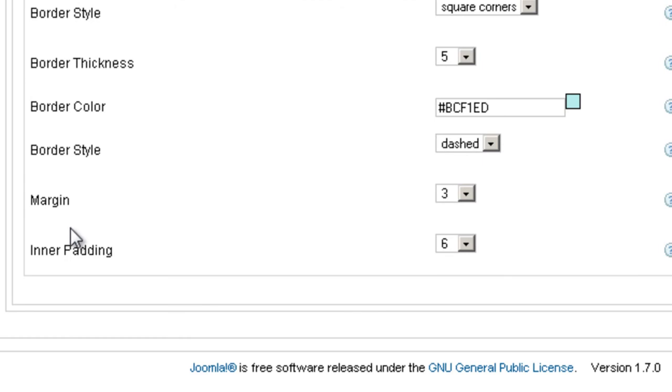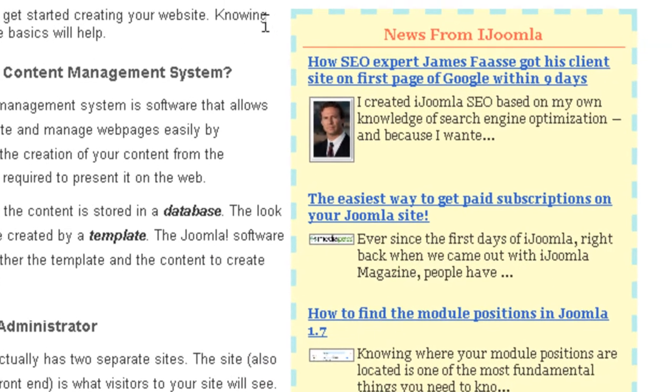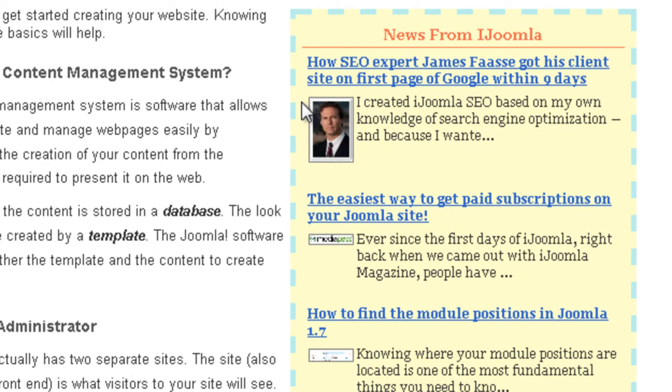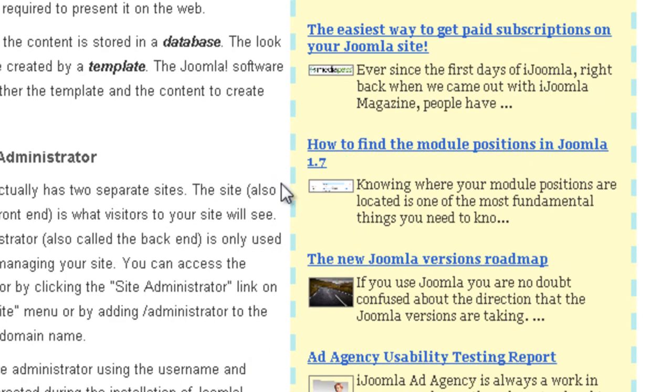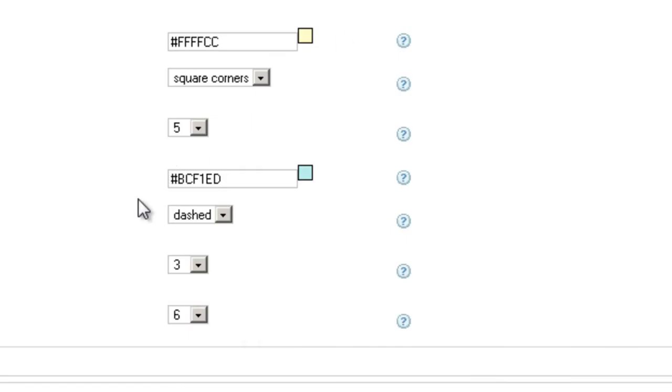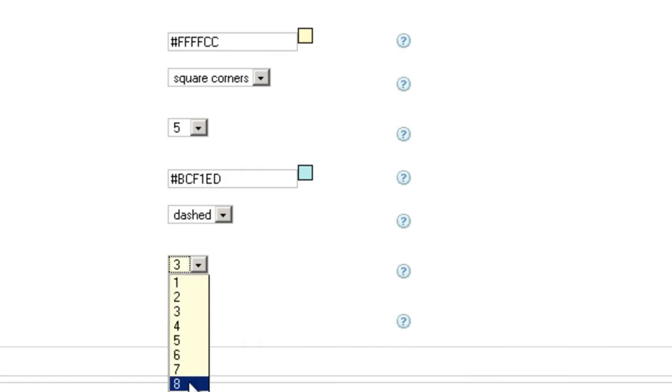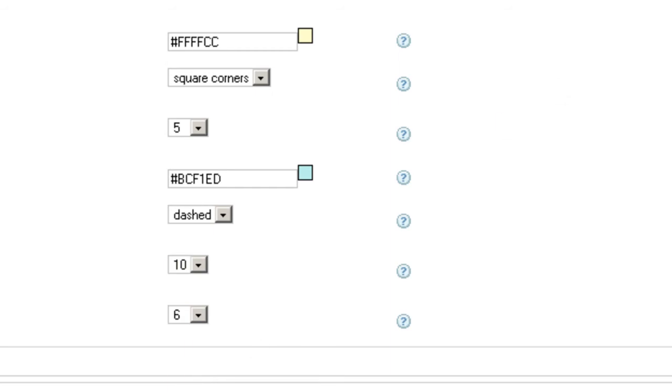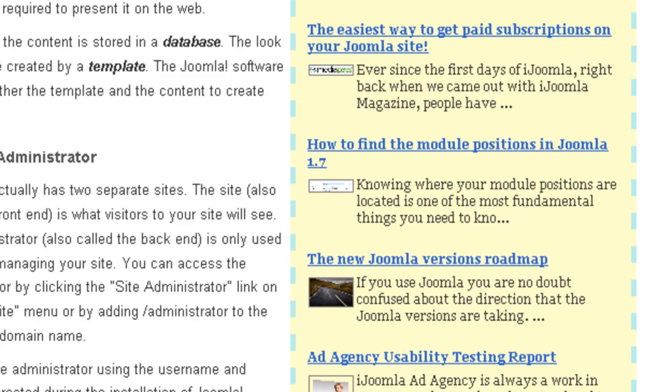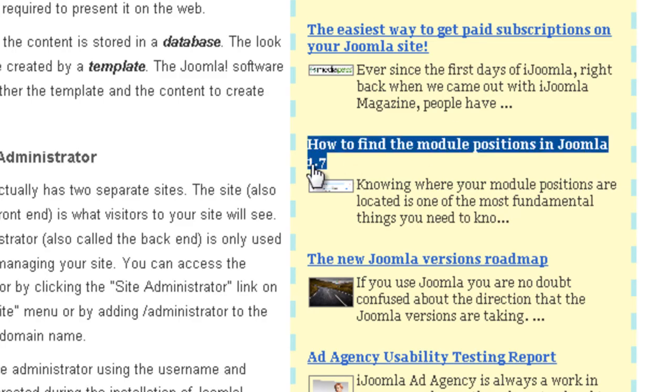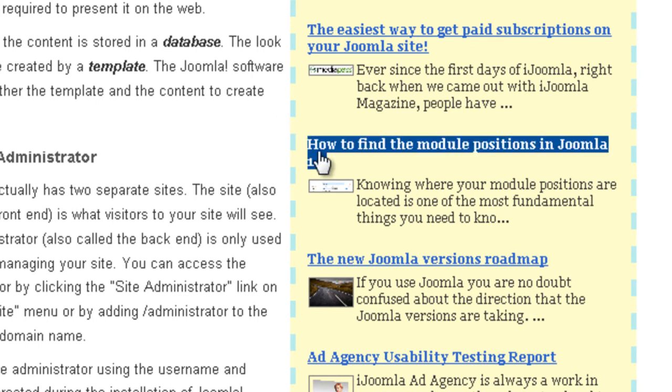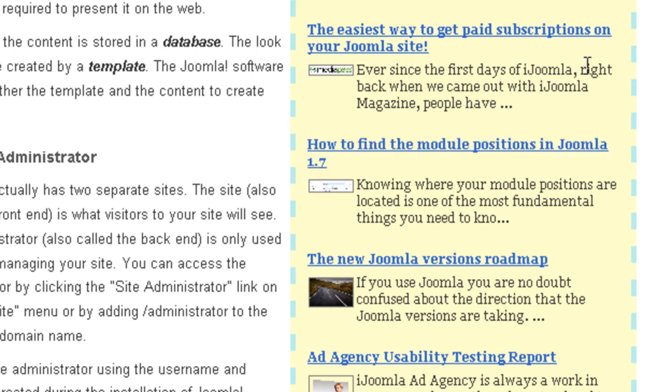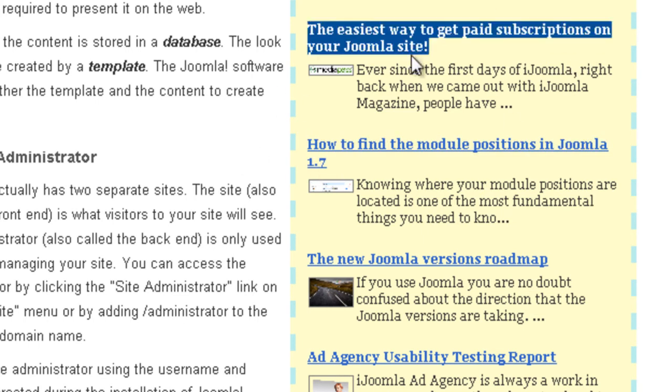Here at the bottom you have margin and inner padding. What margin means is the space around the box of the sidebar. Right now it's 3 pixels. I think the text here is too close to the border so let's make it a little more than that. Let's make it 10. And now the inner padding is the distance or the gap between the content and the border from the inside.